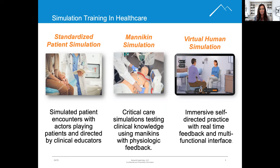This type of simulation uses individuals trained to portray the roles of patients, family members, and others to allow students to practice physical exam skills, history-taking skills, communication skills, and other exercises.